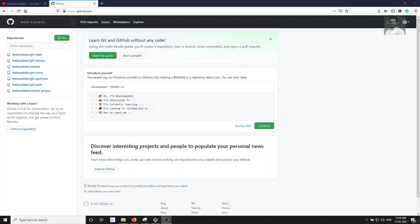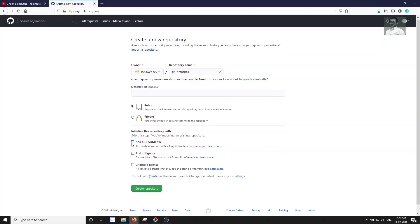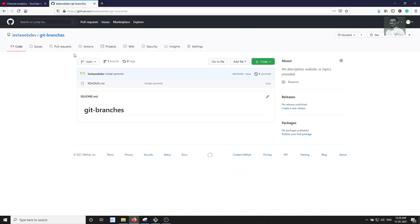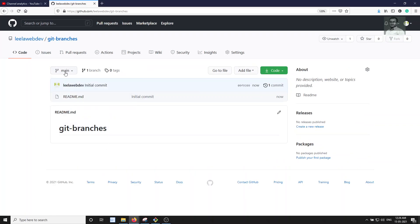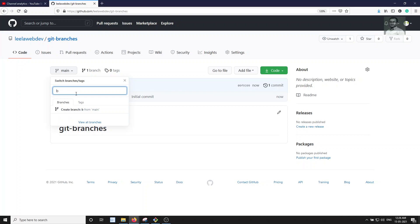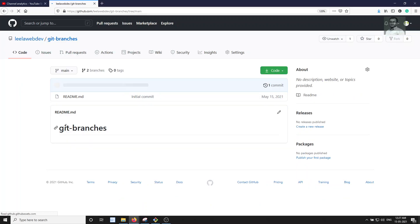Let's see it in a practical way. I am creating a new repository called 'github-and-branches'. In this repository I am creating a README file, so you will have a main branch as the default. Now I will create a branch called 'branch one' from main — branch one has been created.